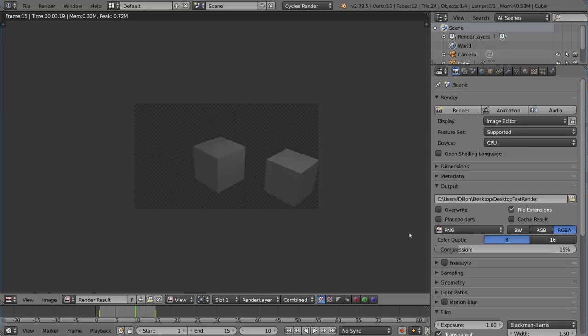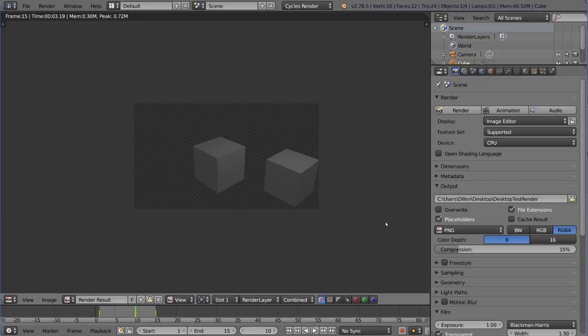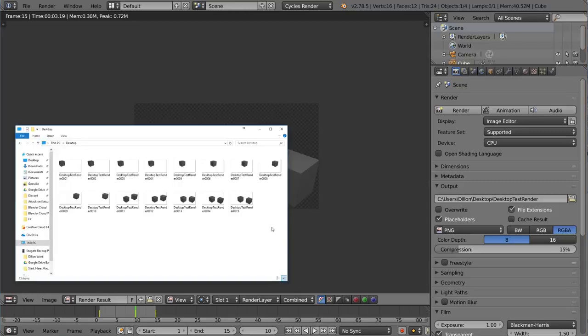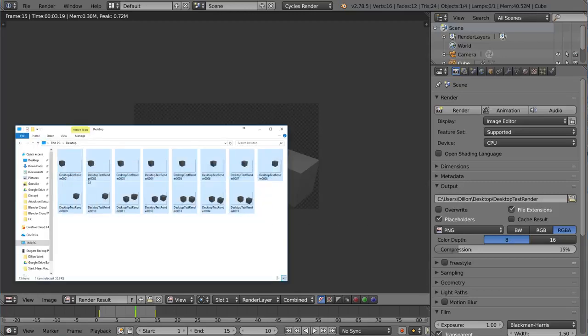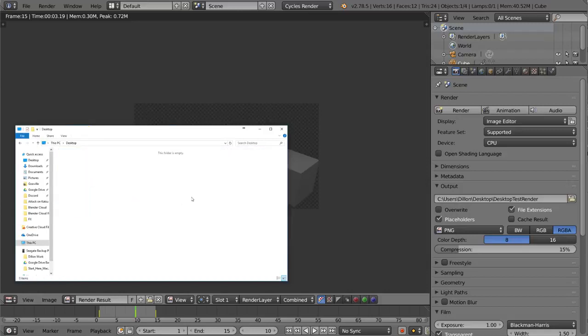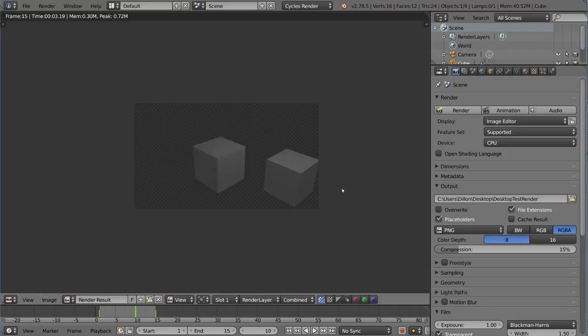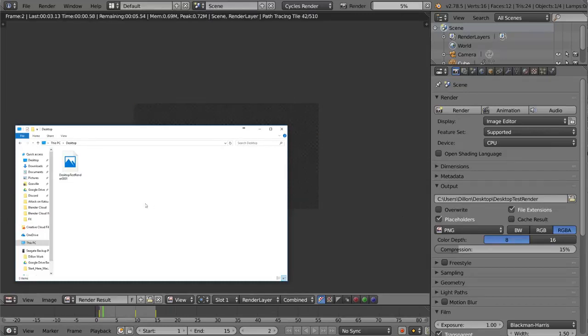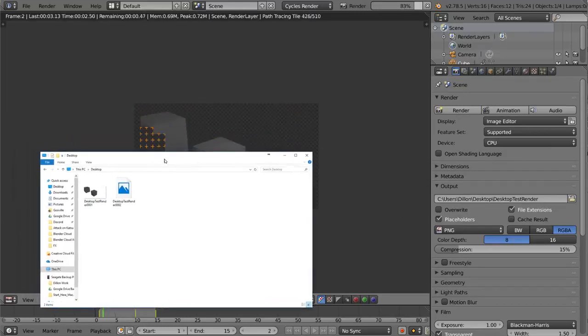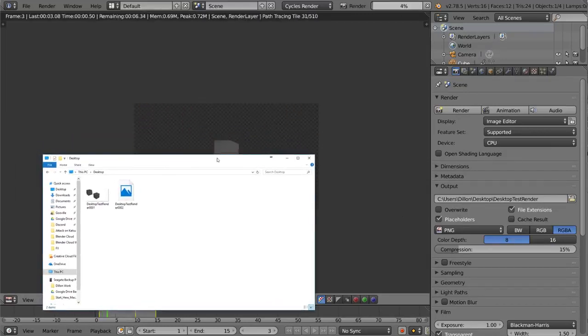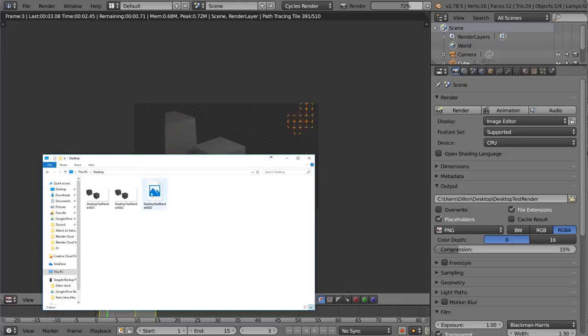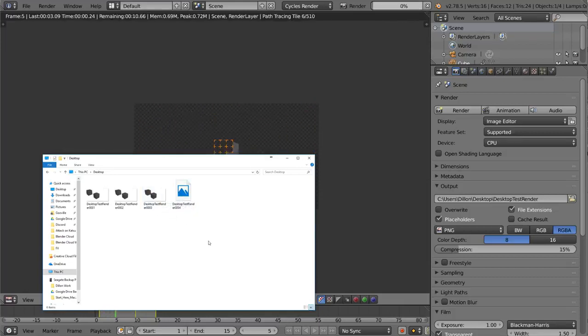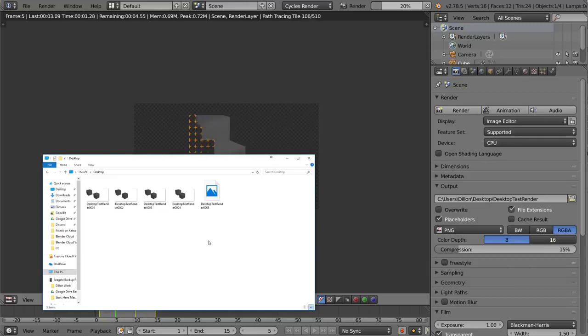Moving on, we also have a placeholders checkbox. This checkbox is pretty interesting. I'm going to have to show you what it looks like from the file explorer standpoint. Let's go to the desktop folder again. I'm just going to delete everything for now just to make sure we have an empty folder first. Then I'm going to make sure placeholders is checked and hit control F12. Now while this is rendering, let's go to the desktop view. You'll notice that every time it's already started the render, for example, it's on frame 3, it already creates a file for that frame that it's working on. That's what a placeholder is called.